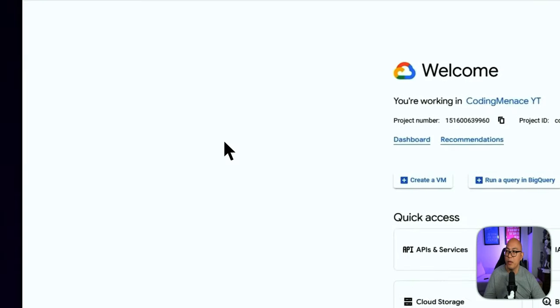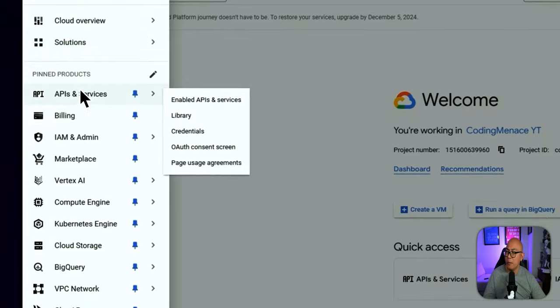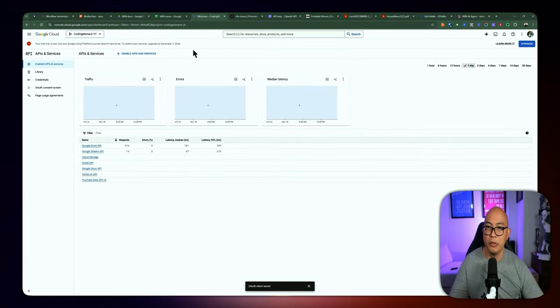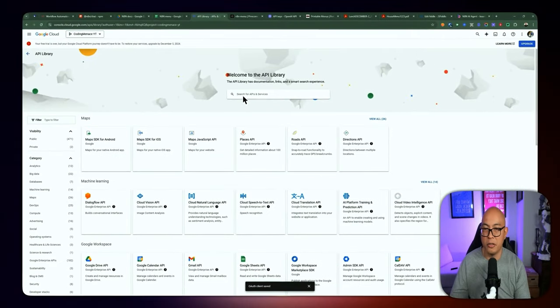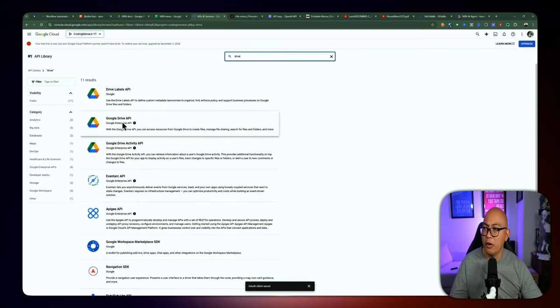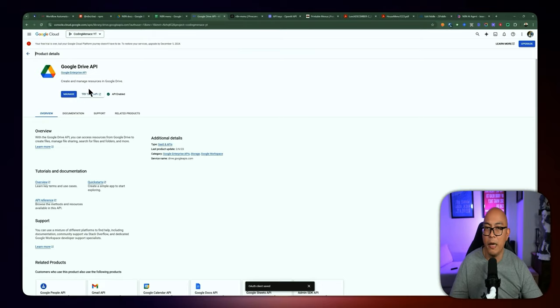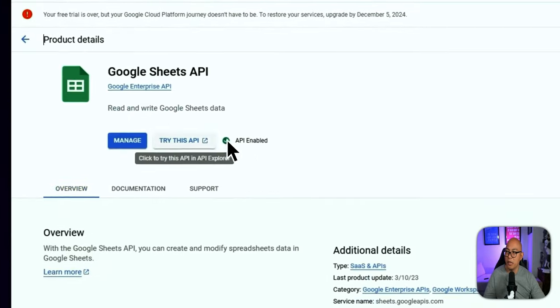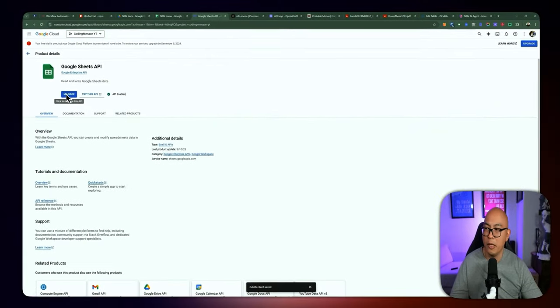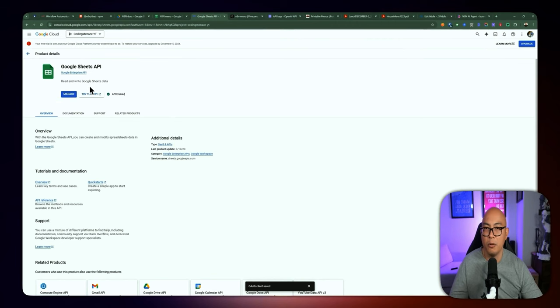Once you've created a new project, go to API and Services and click on Enable APIs and Services. We're going to enable the Google Drive API and the Google Sheets API. I already have both of them enabled, so I don't have the enable button here, but if you don't have those two services enabled, you'll need to click enable for both APIs.